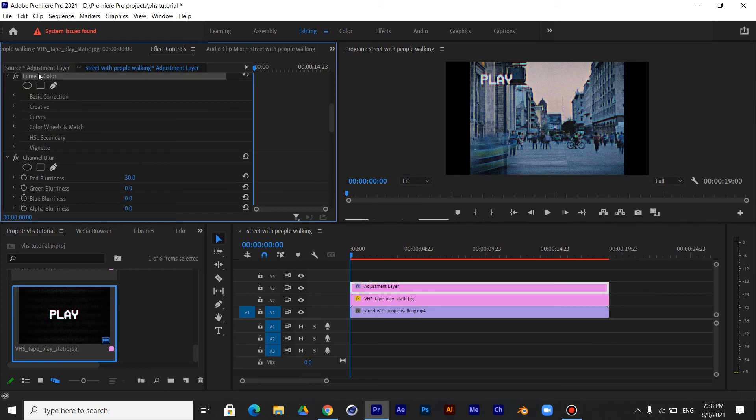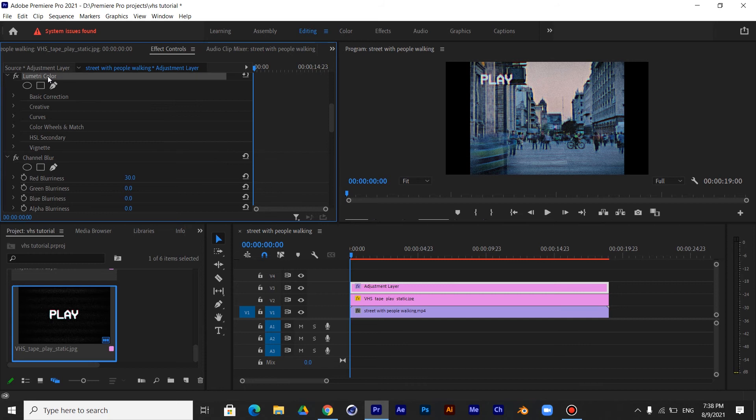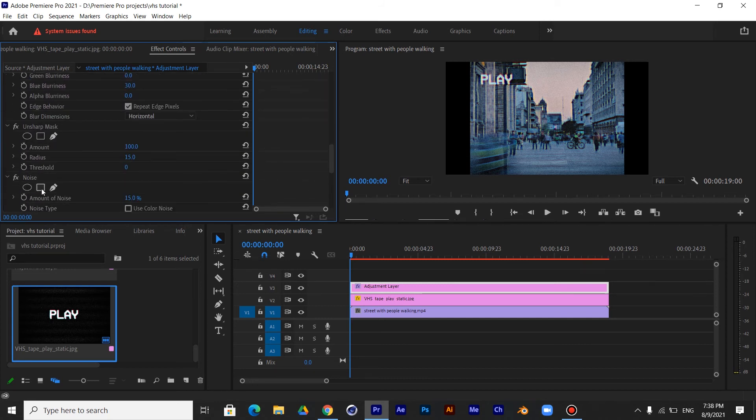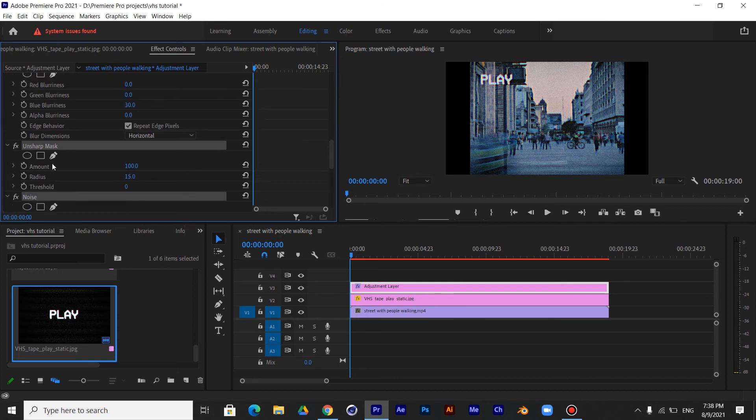Now let's save all these as a preset to use it to any clip later. So select all the effects by holding CTRL and right-click and select Save as a preset and name it.